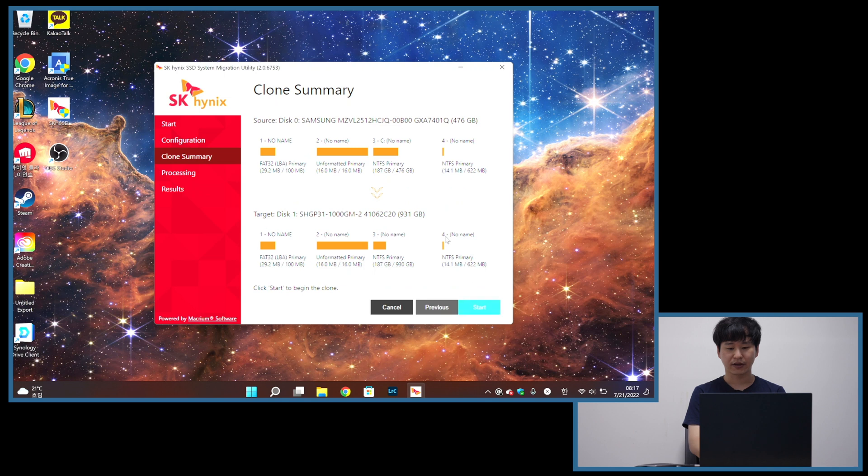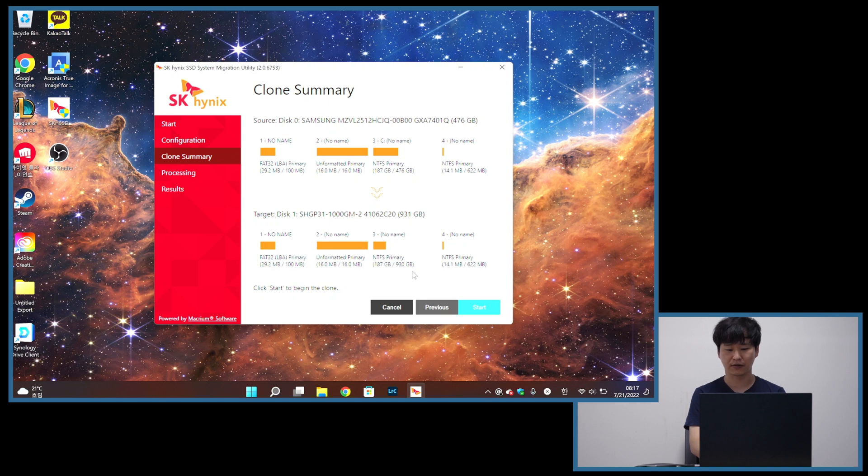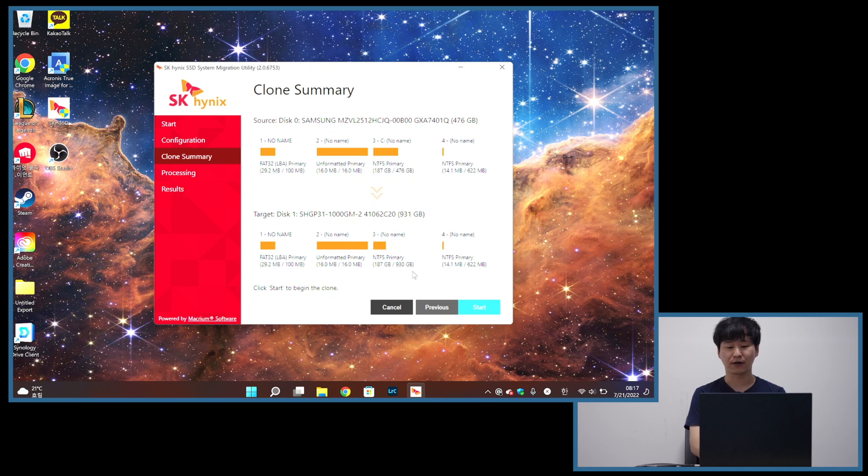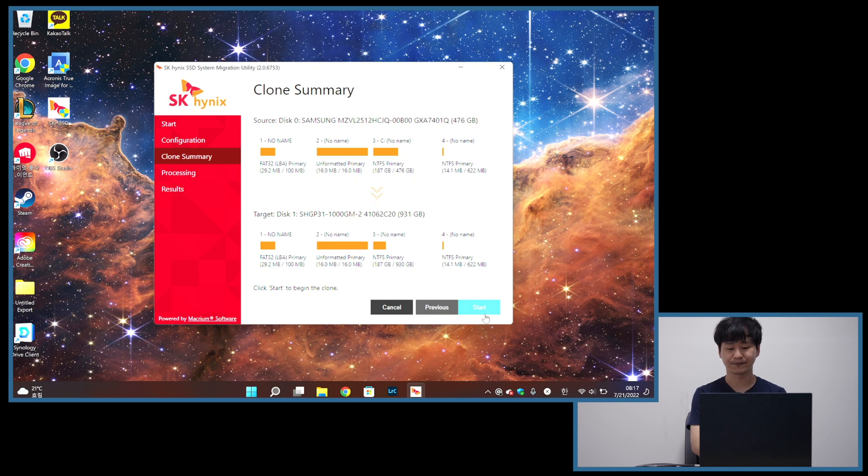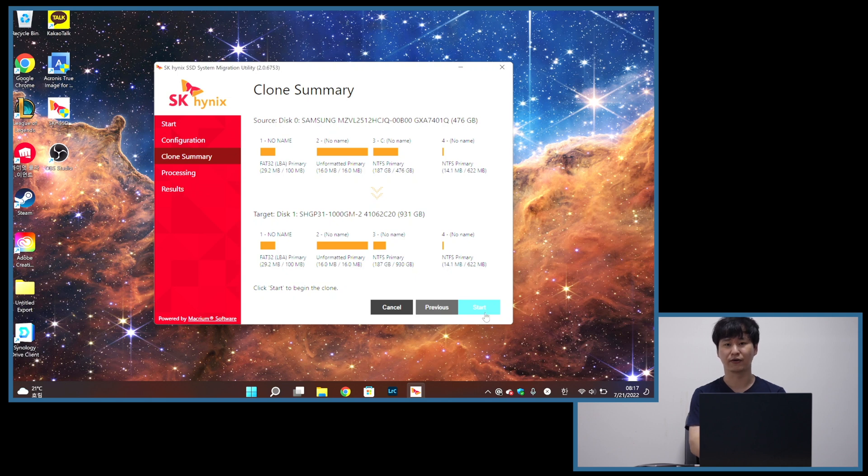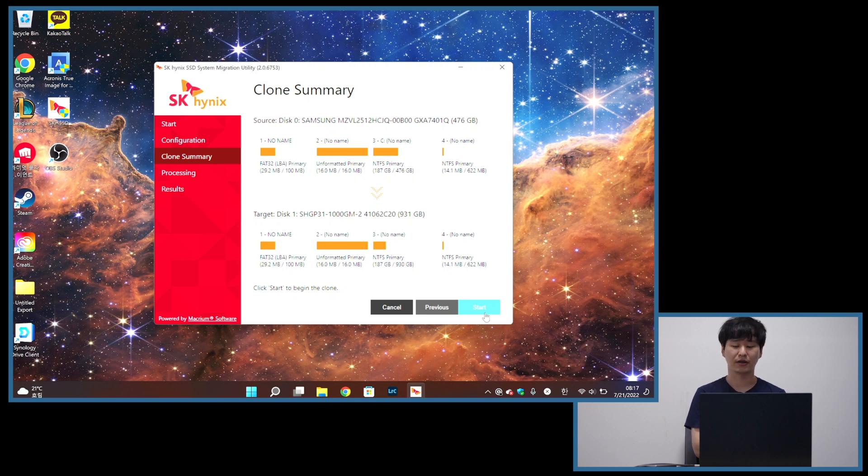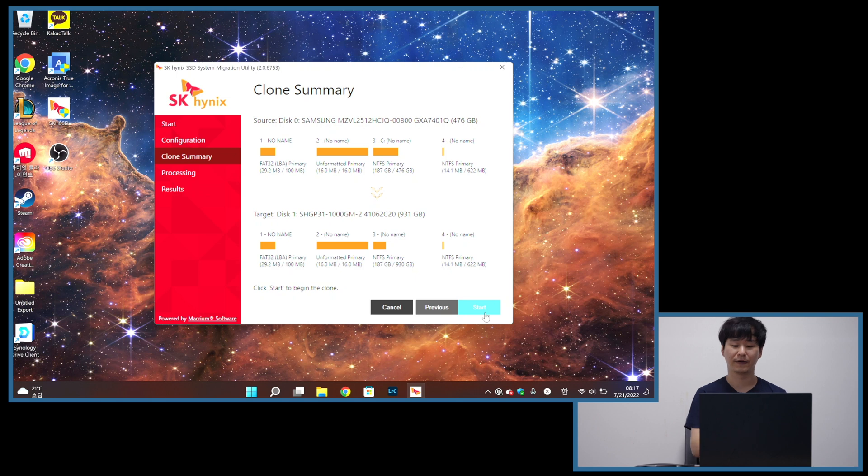Here it gives you a summary of what will happen after the cloning process. I will have 930 gigabyte of storage, 187 of which will be filled with the old data. Everything will be the same as before. And let's press start and begin the process. It will take a while depending on the new SSD speed, enclosure speed, and how much data you have on your old drive.